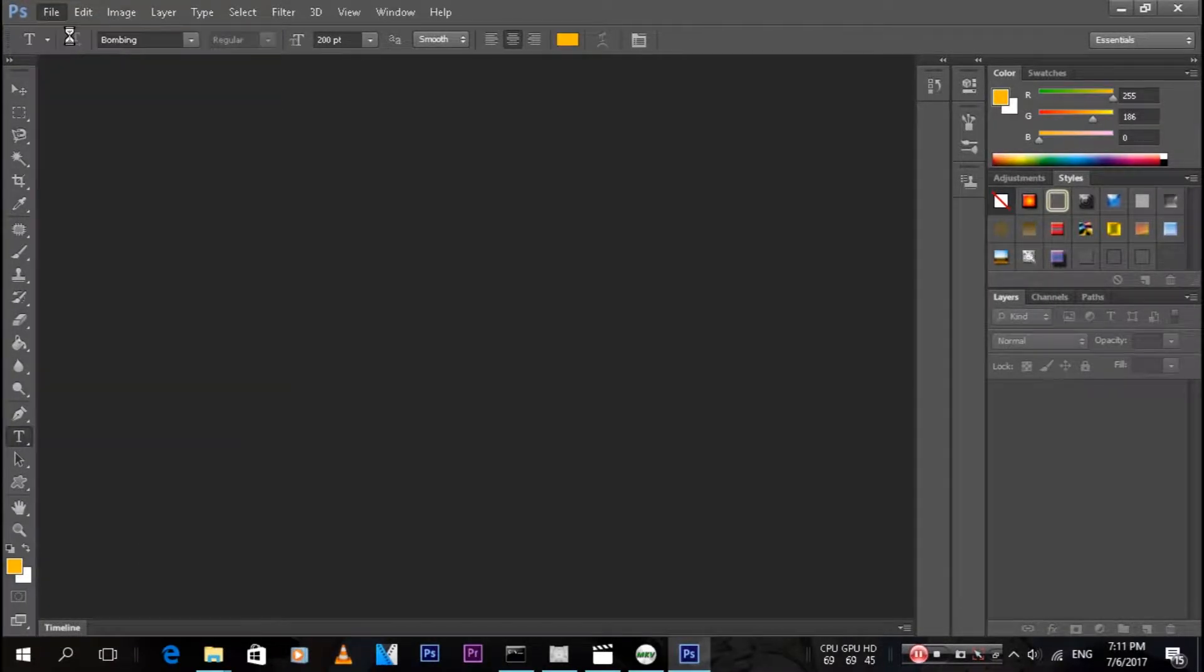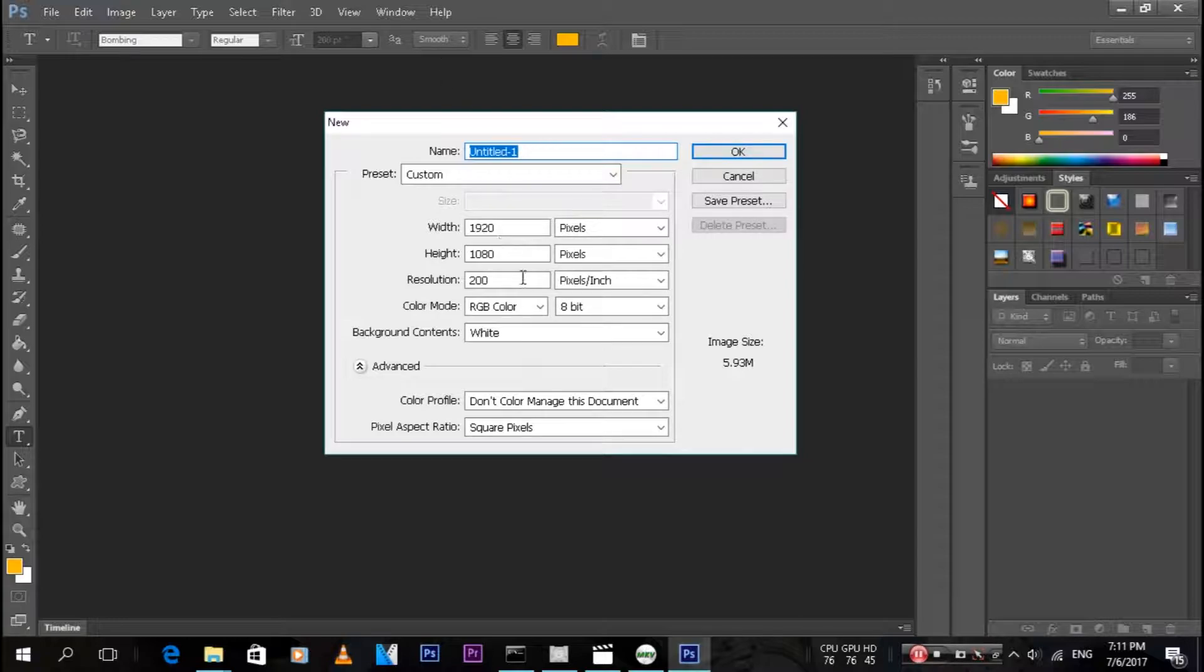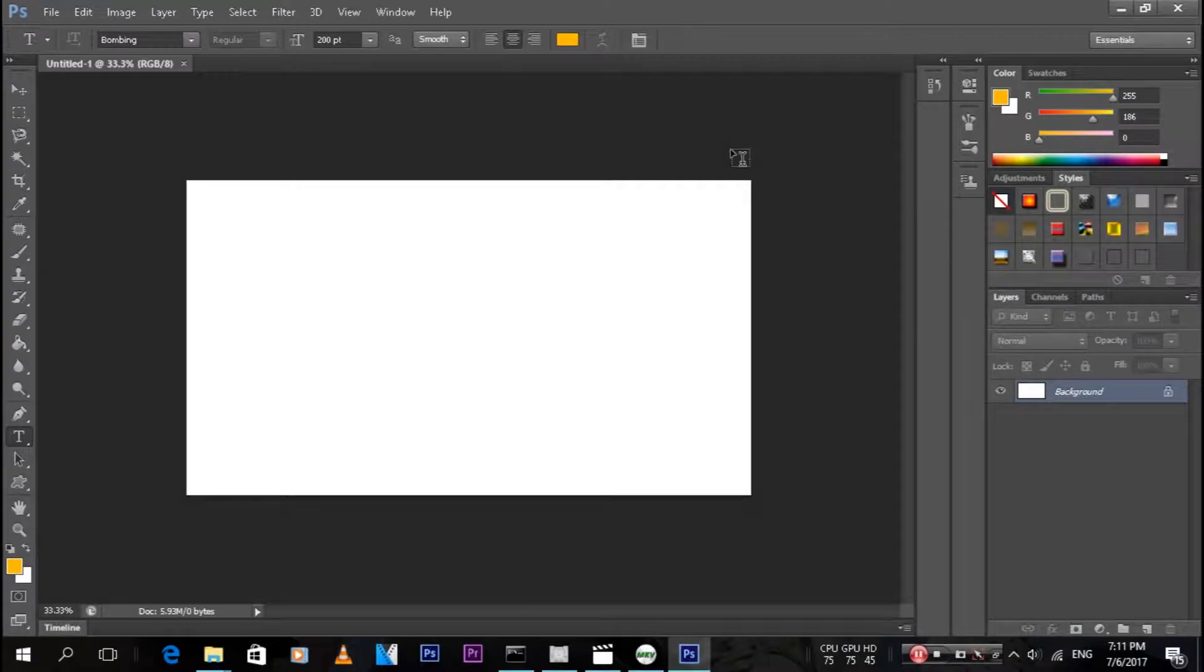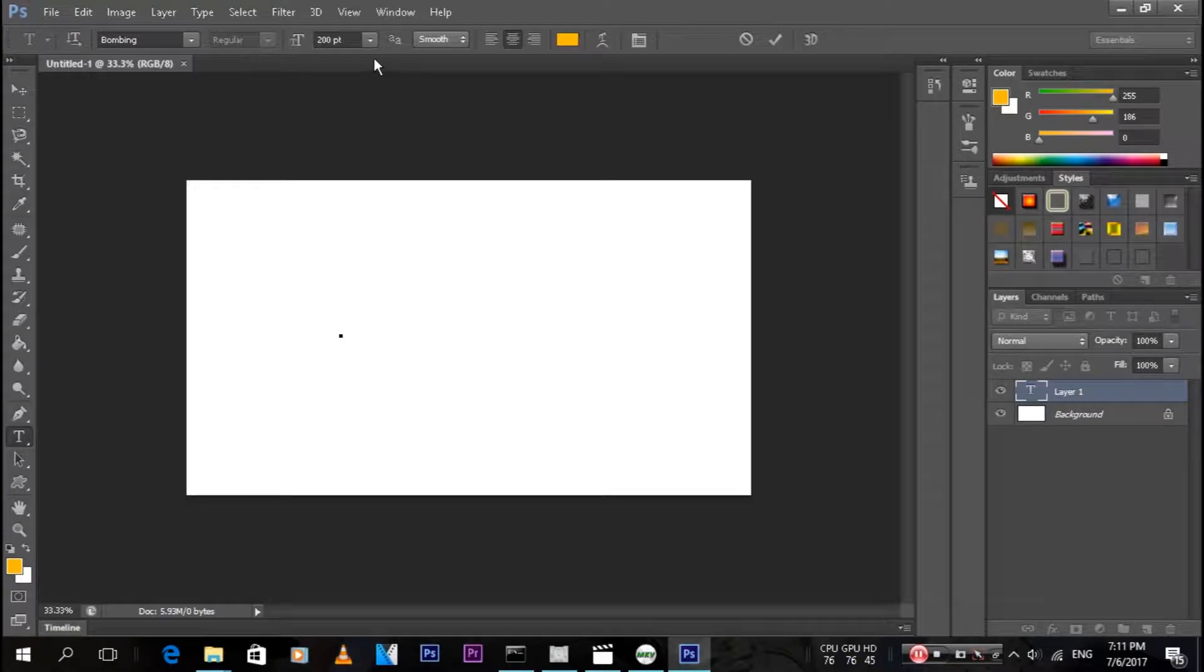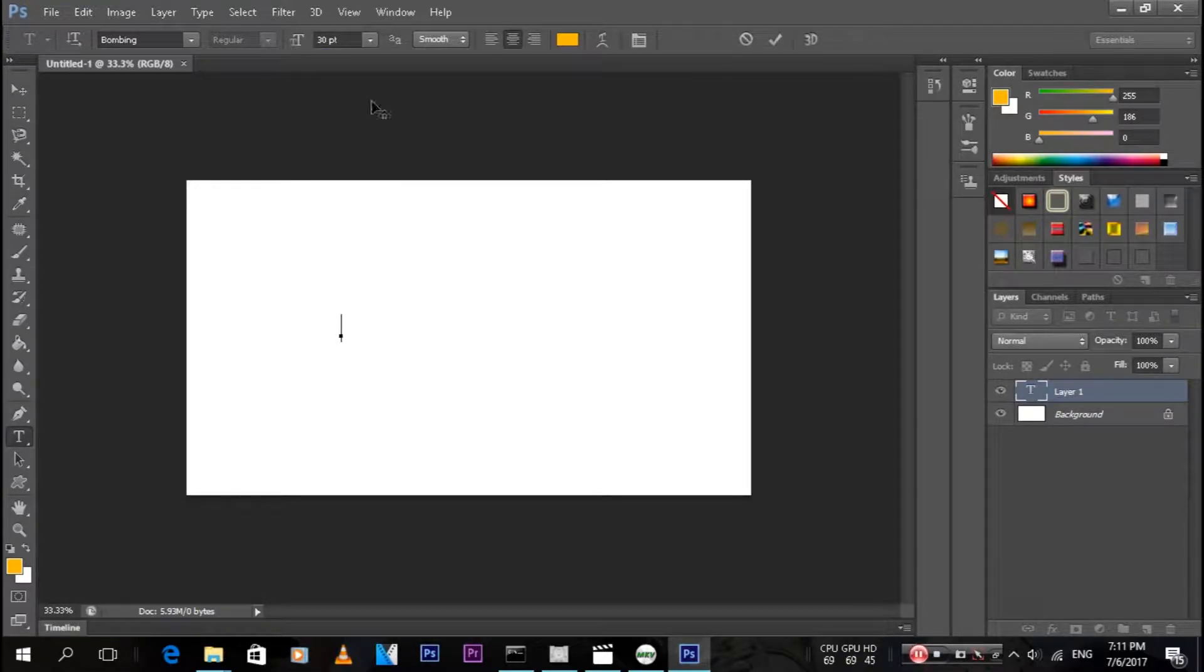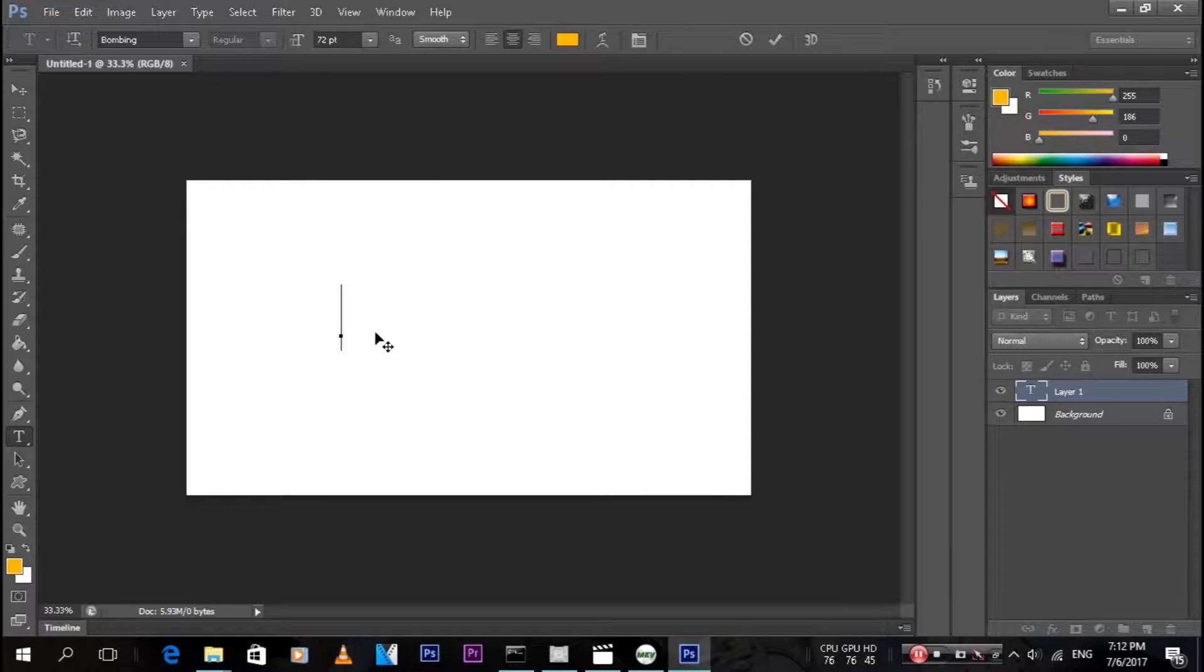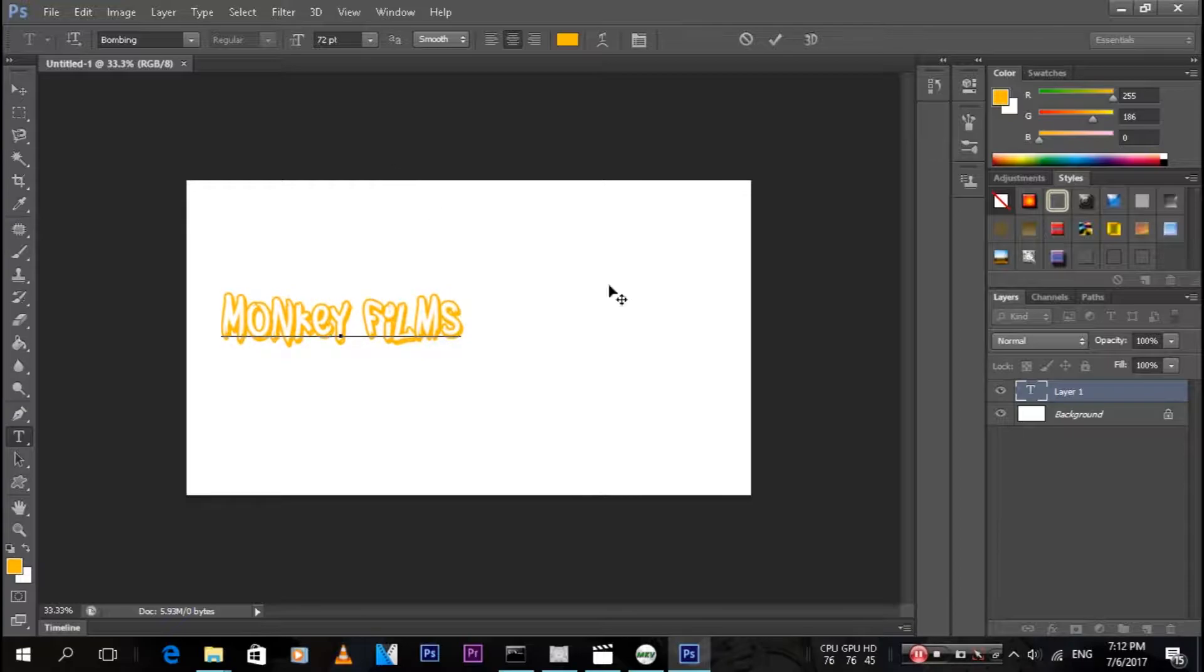I'm just gonna create a new document over here with a background of white. Then just type in whatever you want. Let's just bring this down a bit, 72 points. Type in Monkey Films. That isn't the font by the way.